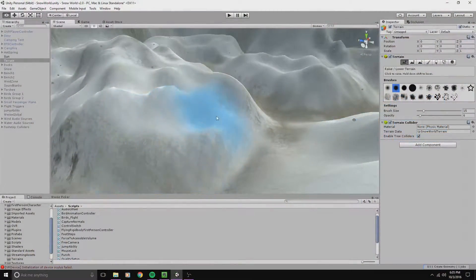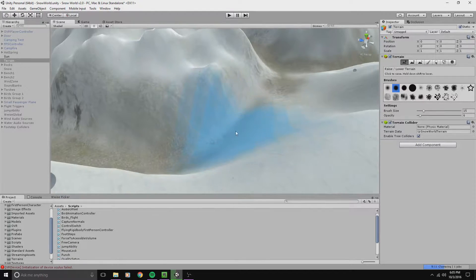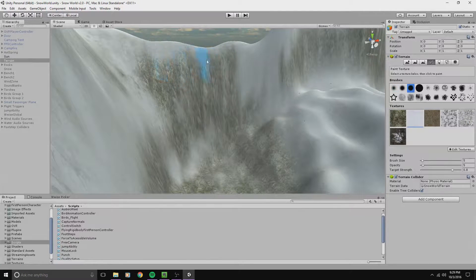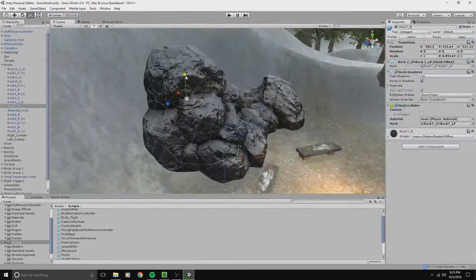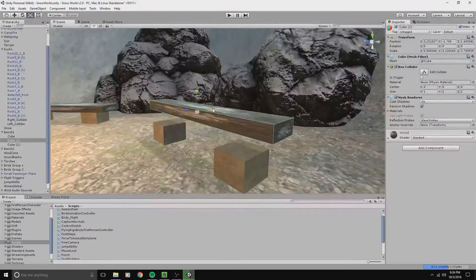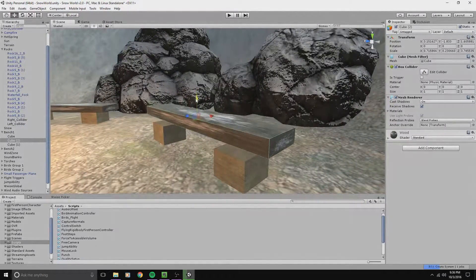I started my project with an empty terrain and used Unity's built-in terrain toolkit to create a landscape. Then I painted my terrain with textures for snow, gravel and cliff. Using the Unity Asset Store, I was able to find suitable 3D models for my environment that I could import and edit to my liking, and in some cases I modeled the objects myself.